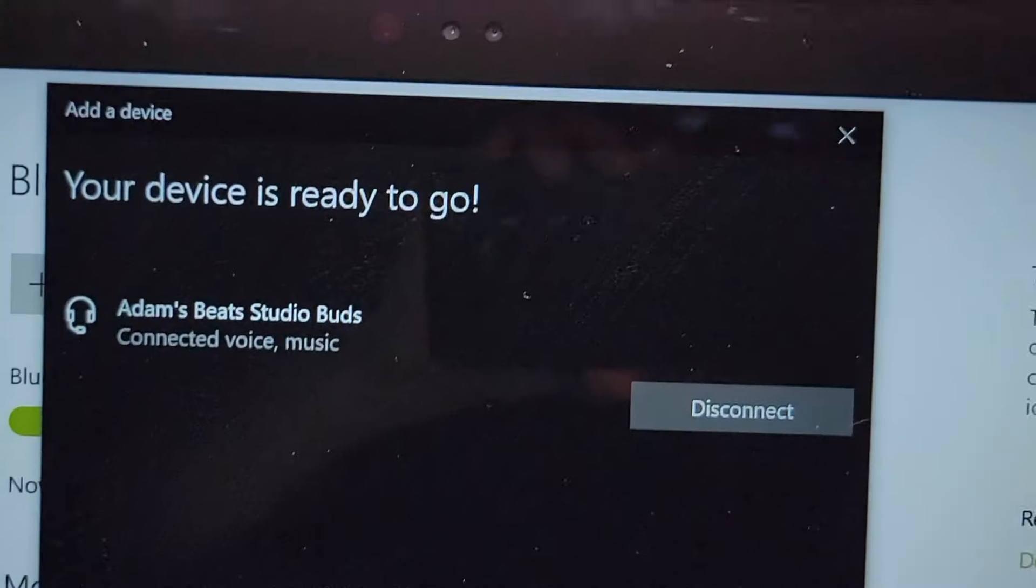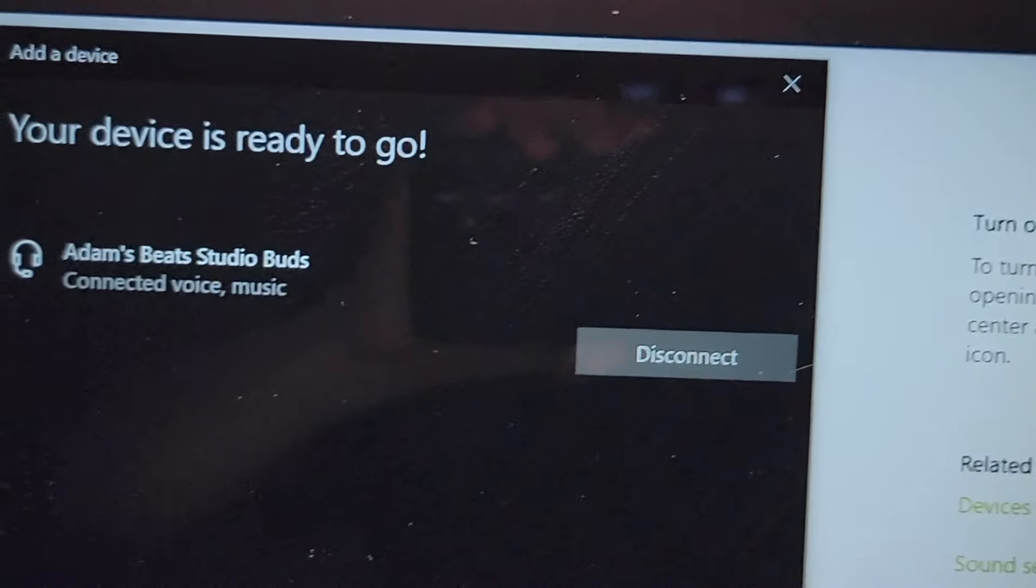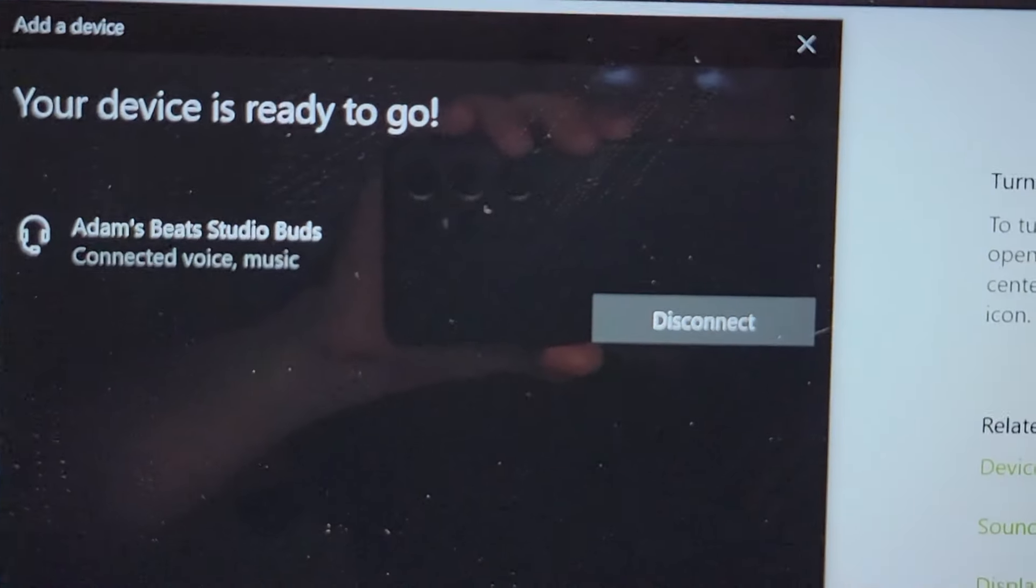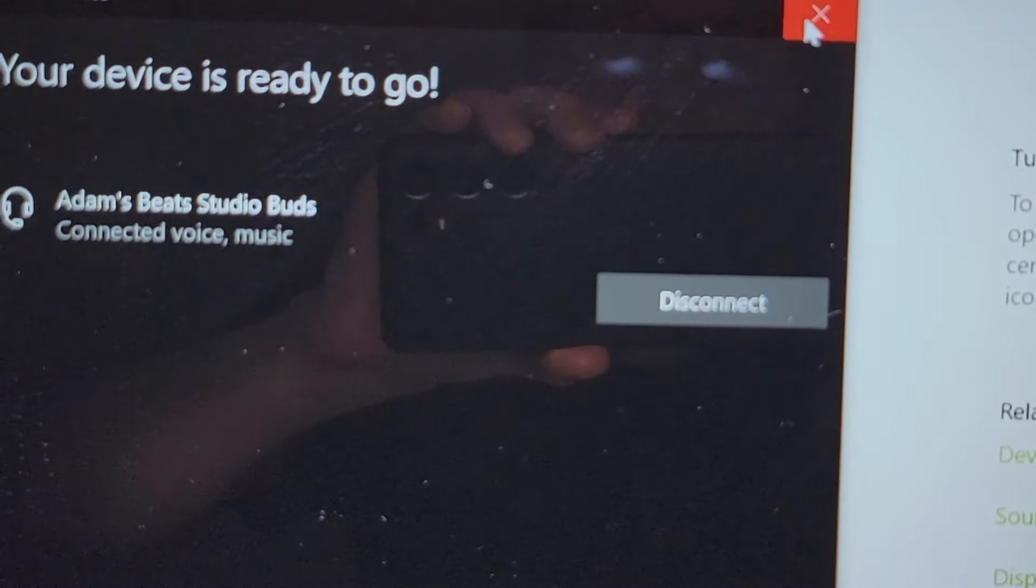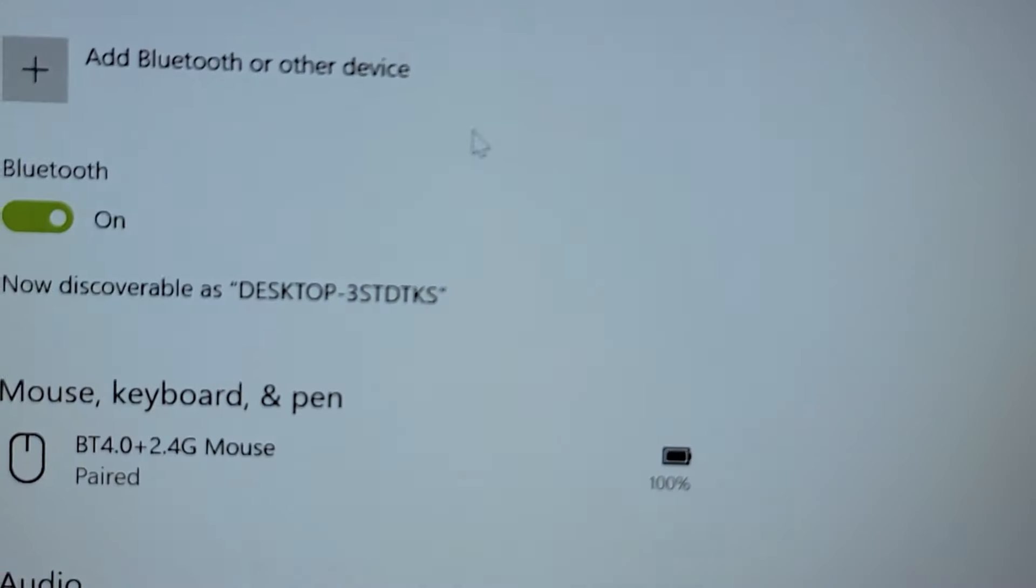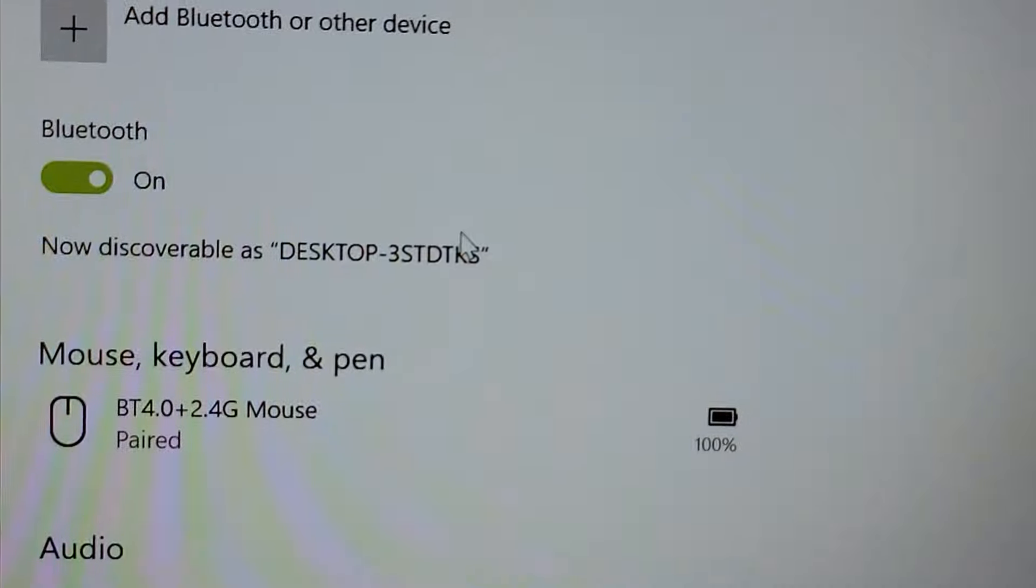Yep, right there. Device is ready. Alright, so let's just close out of this and back on the main settings.